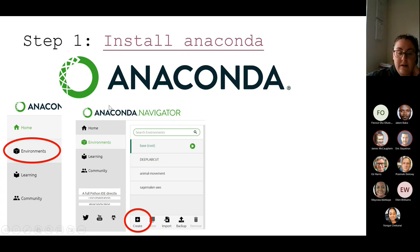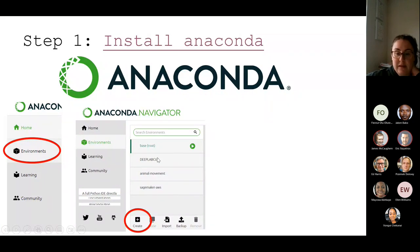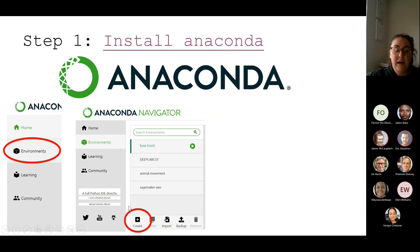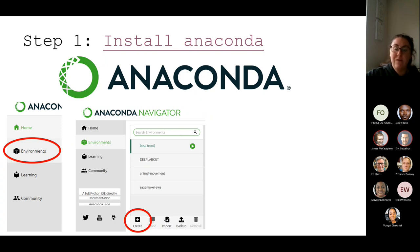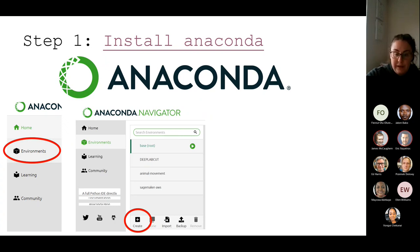You can see my Anaconda has four environments — everyone will have the base route, but I've got three I created: SageMaker AWS, animal-movement, and DeepLabCut. You need to create a new environment. The reason we have these environments isolated is to stop conflicts between packages — if one package doesn't work with another, or if you've got a specific version, it won't overwrite anything and remains in its own environment without interfering with anything else.